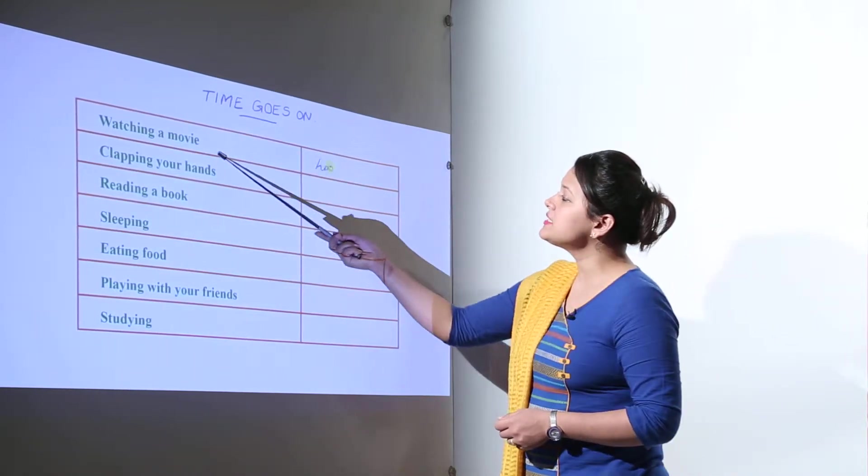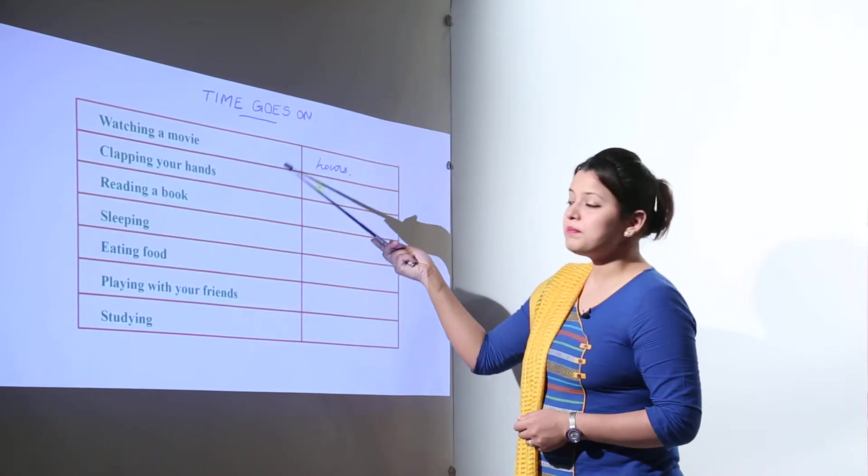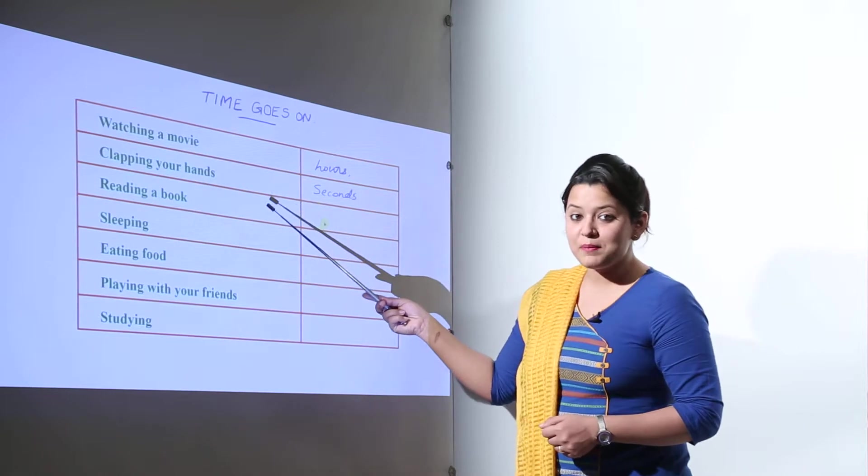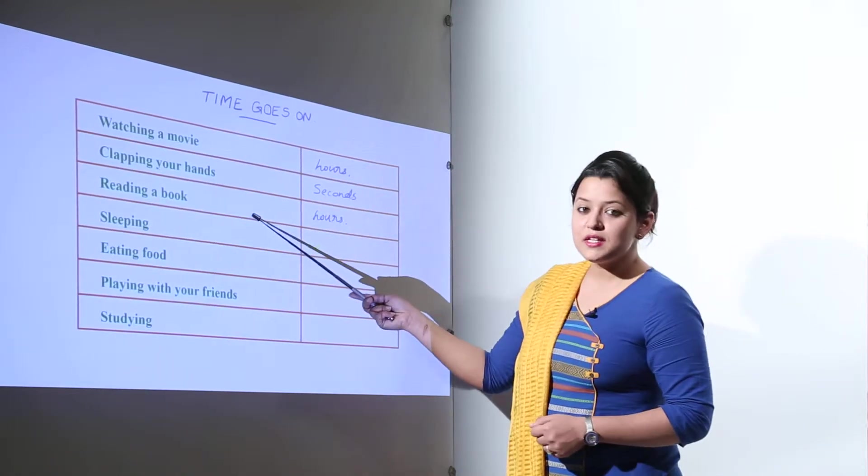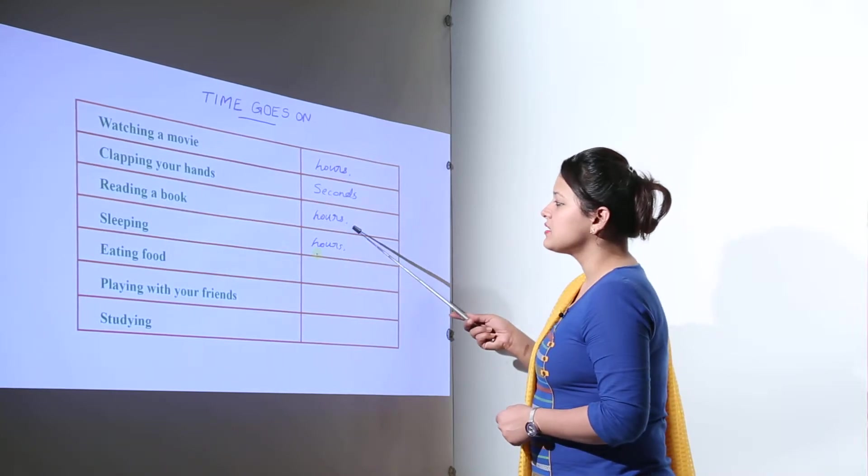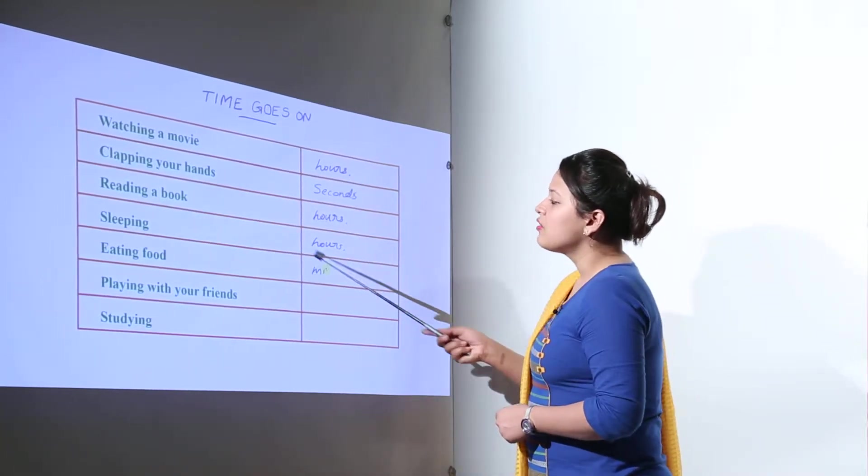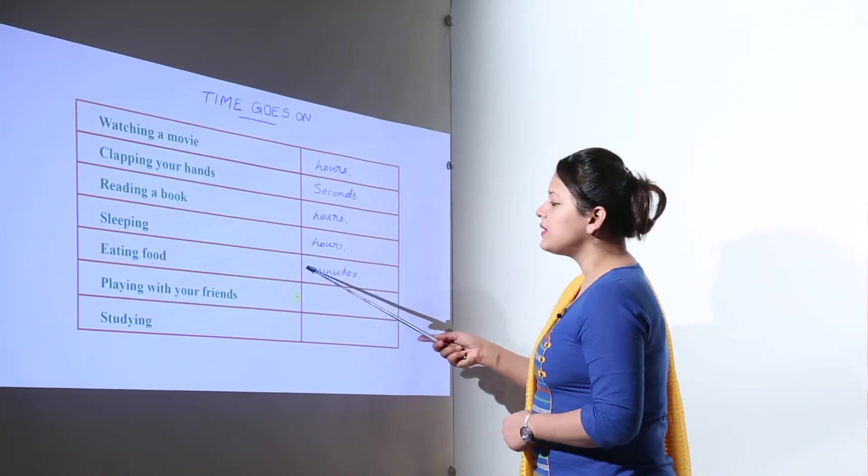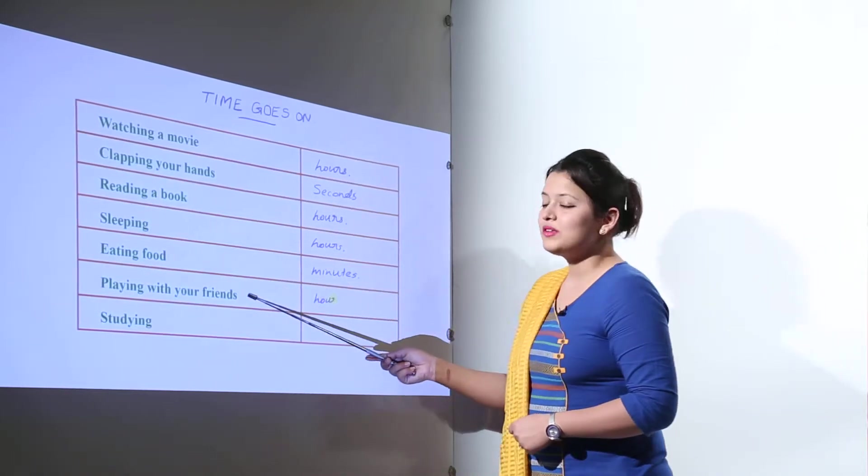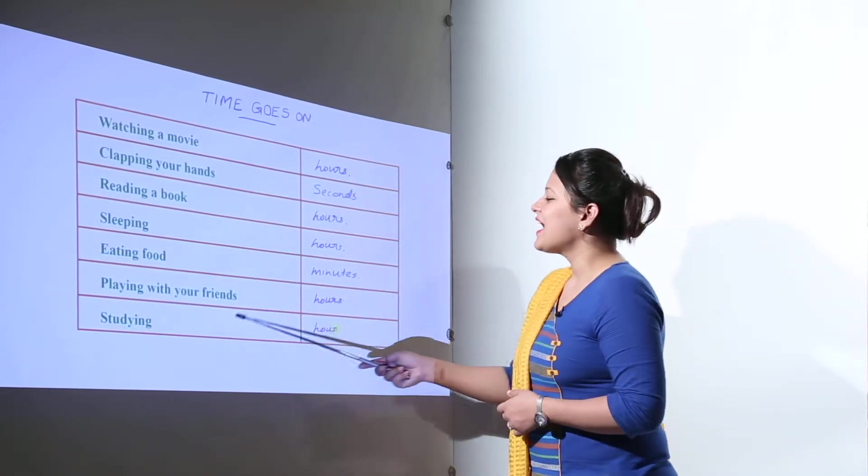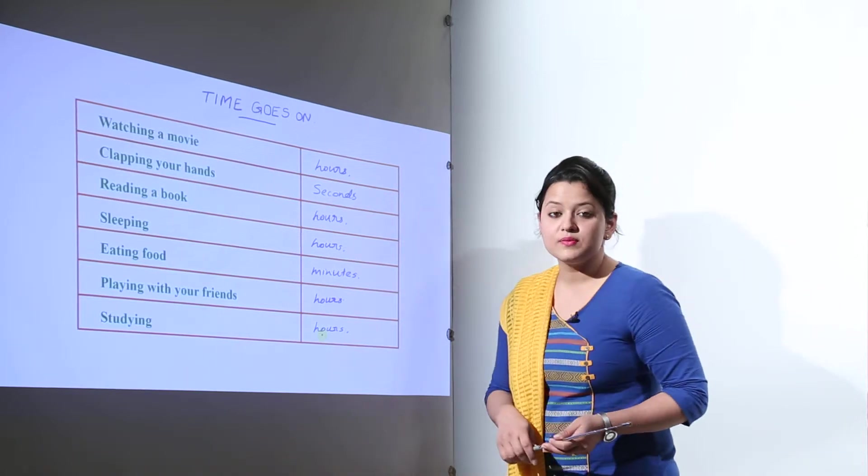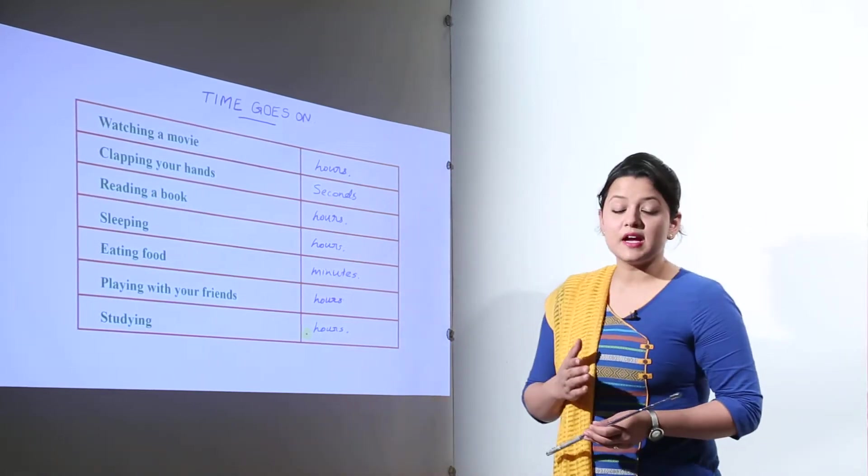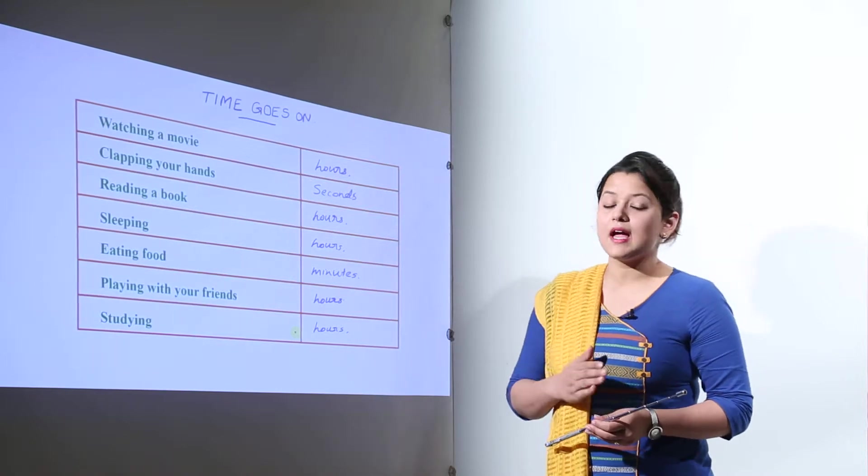Here you can see watching a movie needs the time period of some hours. We can clap our hands in some seconds. For reading a book we can have some hours. For sleeping we take some hours. For eating the food we will take few minutes. To play with our friends even some hours are not enough. And for studying we take some hours. Now this was about the time that is the seconds, minutes and hours.